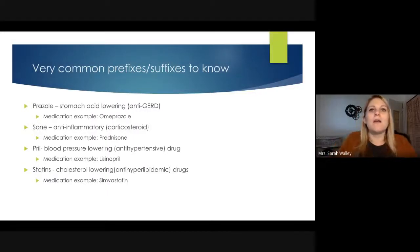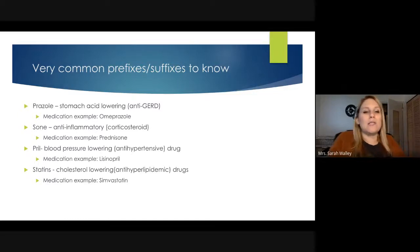The last suffix is '-statin,' which is found in the most common cholesterol-lowering drugs. Simvastatin is the most common example, and atorvastatin is another. These are called anti-hyperlipidemic or cholesterol-lowering drugs. In fact, one of my students told me a test question asked which drug category treats high cholesterol, and the answer was statins — so that's important to know.